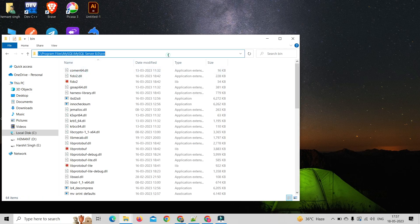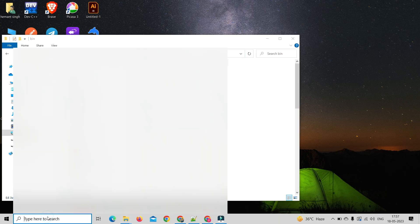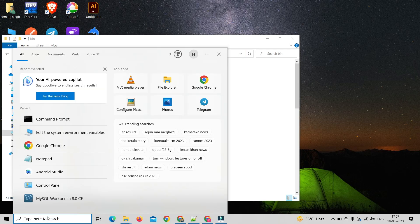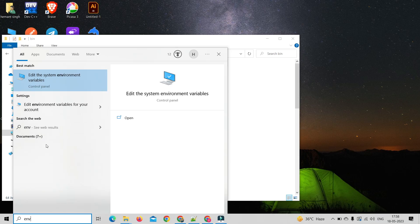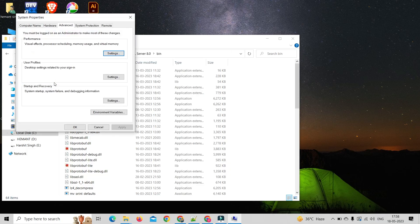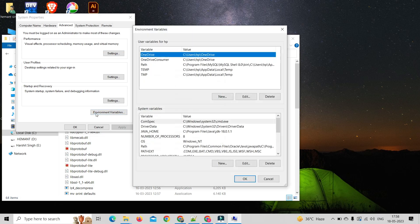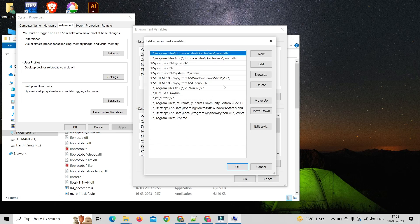After copying path, go to Windows search and type ENV. Then click on Edit the system environment variables. Click on Environment Variable, double click on Path, click on new button and paste the copied path.